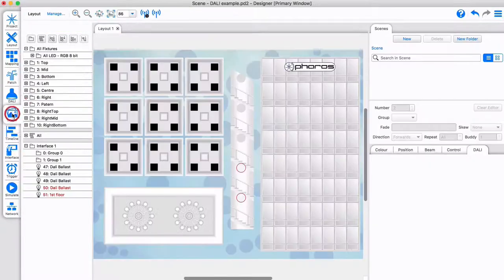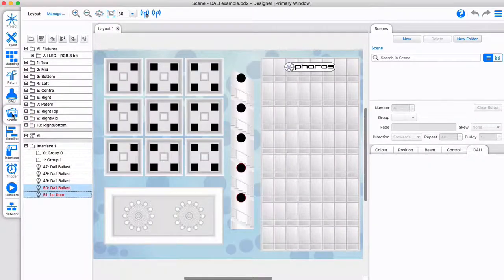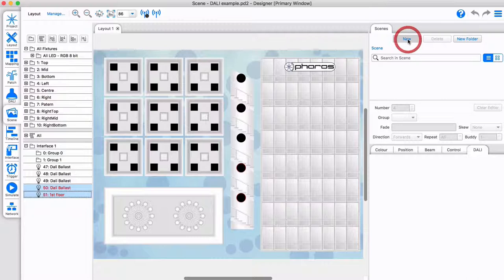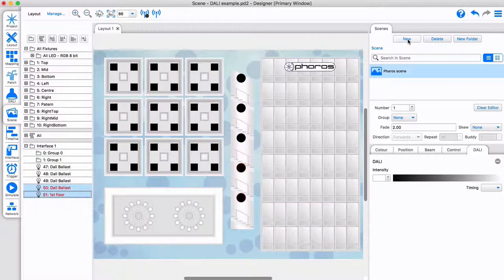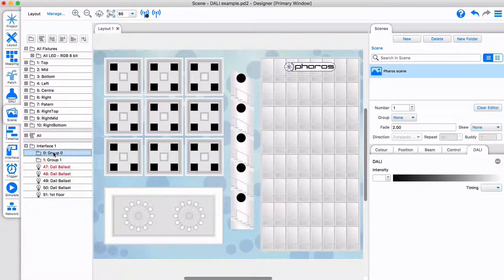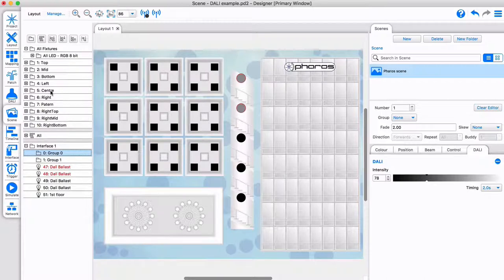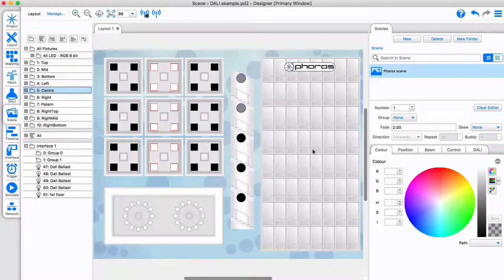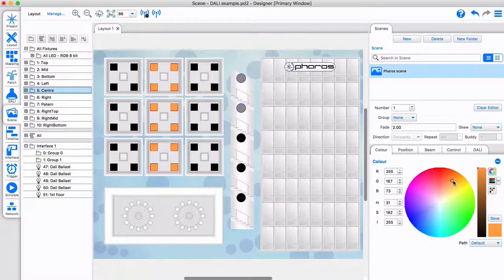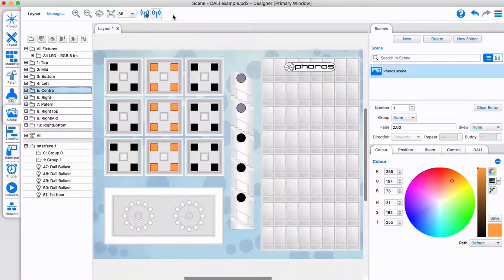We can include DALI and Pharos designer scenes together with other fixtures. Upon recall, Pharos does not use the DALI scene command but sends the required value to each fixture. This gives you 256 scenes to use and can be outputted live.